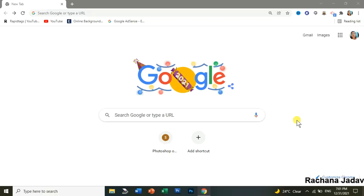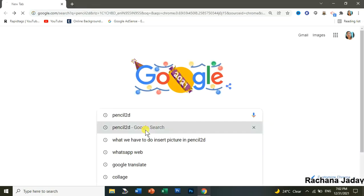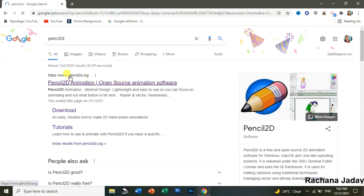Hello, how are you all friends? Today is the 31st and everybody must be enjoying. So today we are going to see how to install Pencil 2D — it is similar to Flash. So let's start.